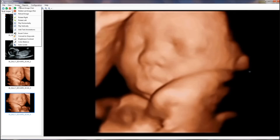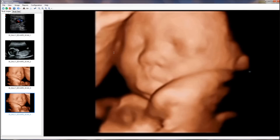To add text annotations to an image, choose add text annotation in the image menu, and type the text on the image.